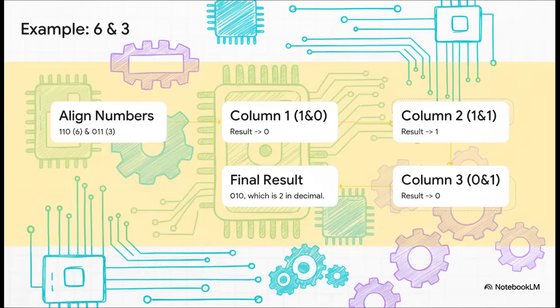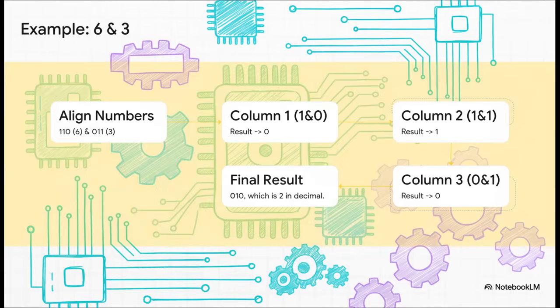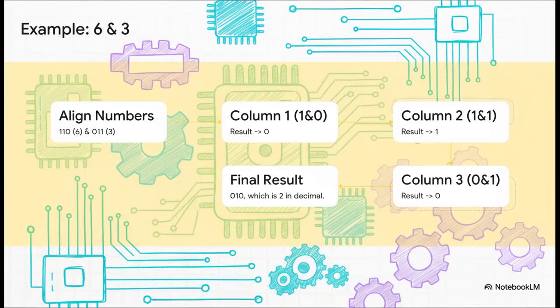On the far left, one and zero gives us a zero. In the middle, we have one and one. That's our magic combination, so we get a one. And on the right, zero and one gives us a zero. The final result is zero, one, zero, which is just the number two in decimal. Simple as that.